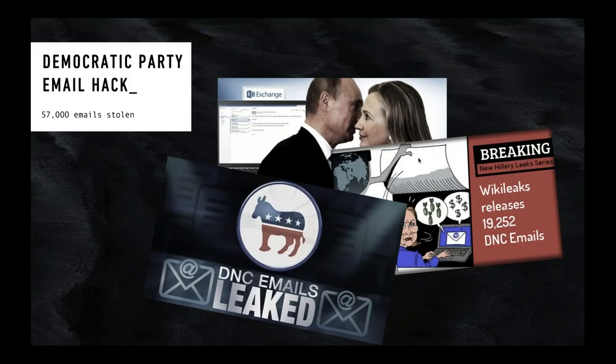Let's start off with setting the scene. Set your mind back two or three years ago, where the DNC — the Democratic Party National Congress in the United States — was the victim of a pretty large attack where 57,000 emails were stolen and then placed into WikiLeaks. This was very damaging to the DNC party at the time. Around 2015, Hillary Clinton had just beaten Bernie Sanders to be the DNC candidate to become president.